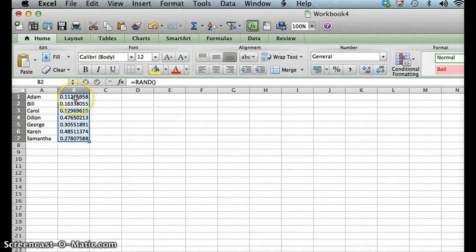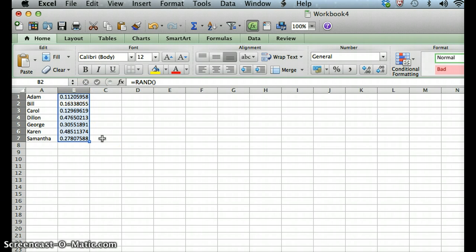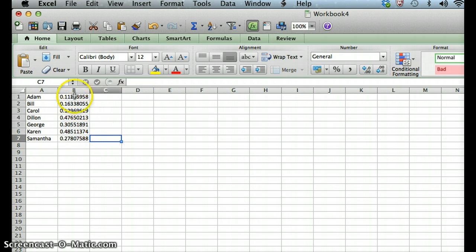You can see that that first number changed just a bit because the random function will generate a new random number every time you interact with that cell. So now that we have our random numbers generated,